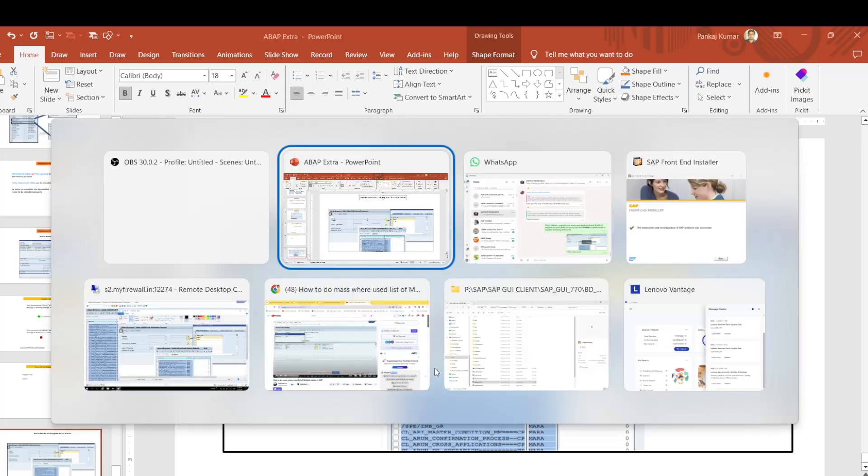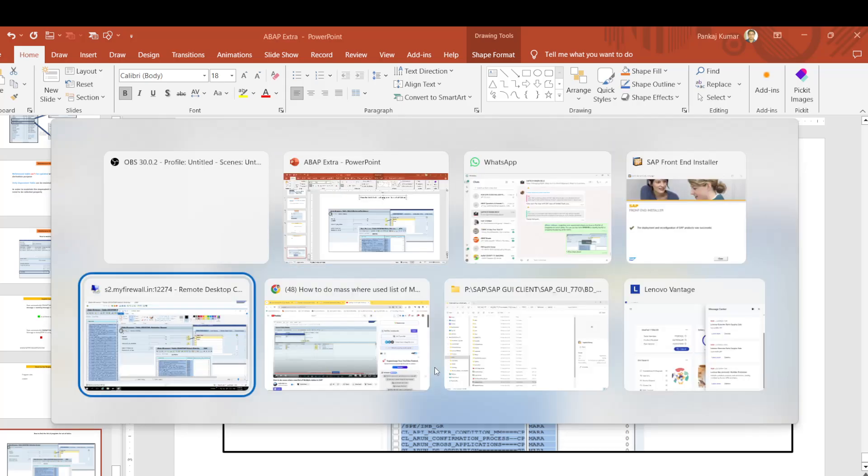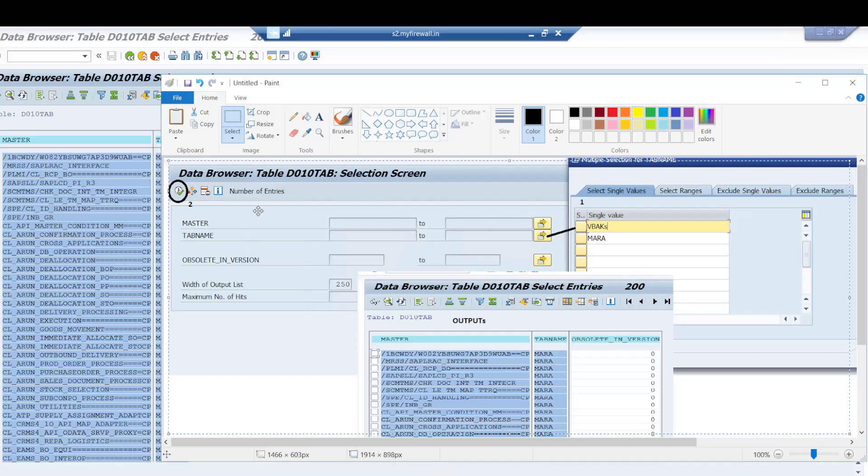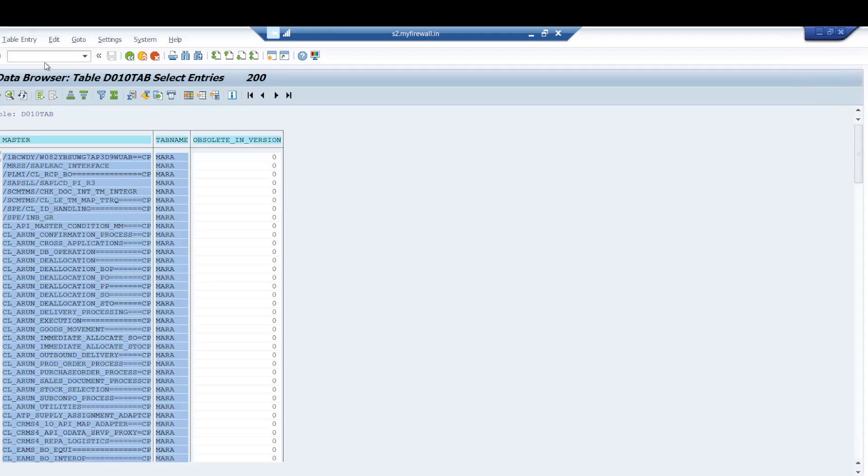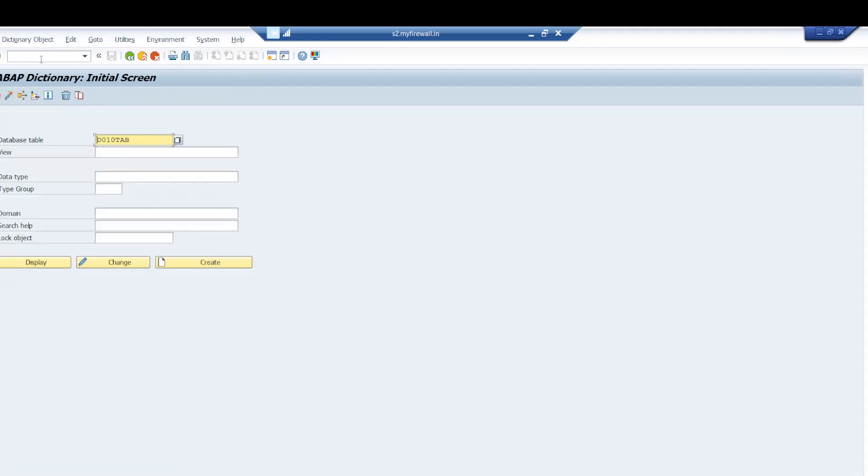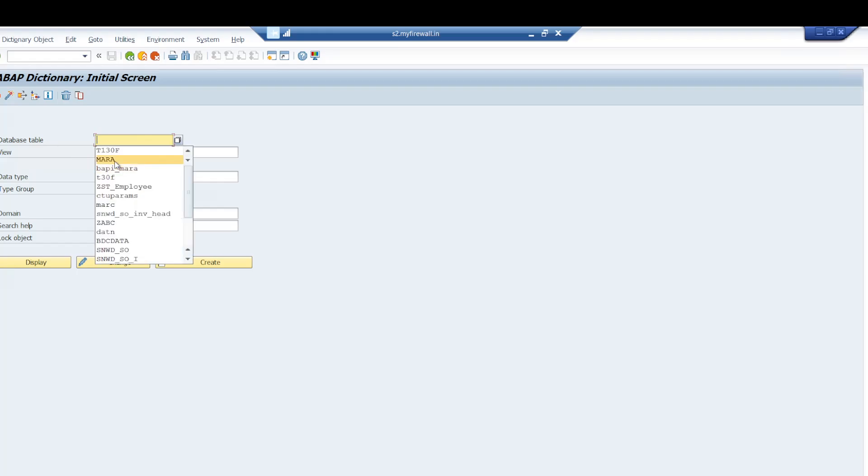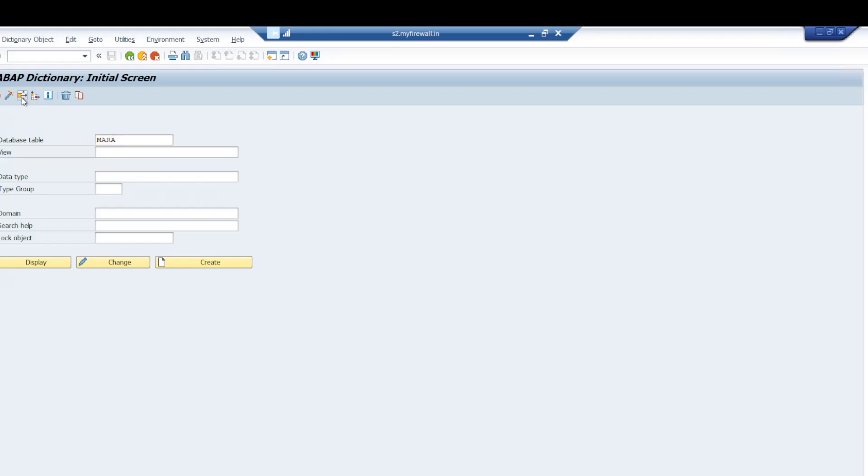If we go into the system directly here in SE11, for example, to find the list of programs used for the MARA table, we can click on this and then select program classes.